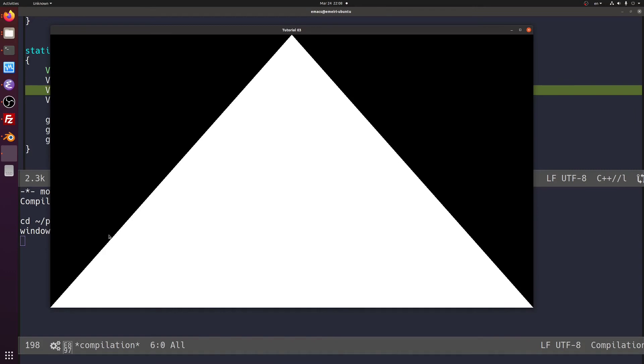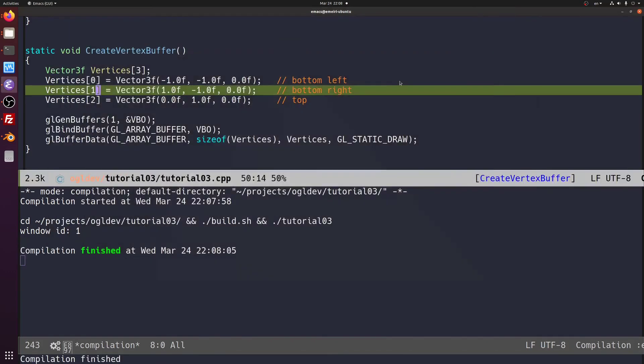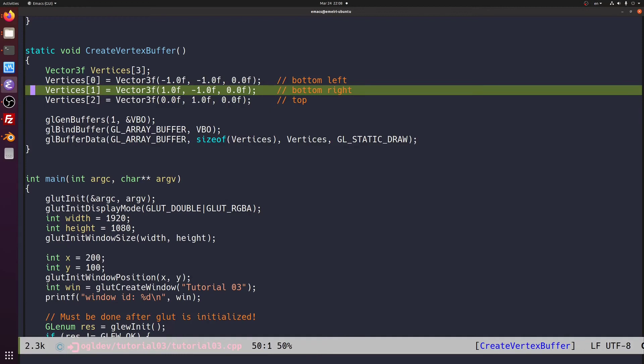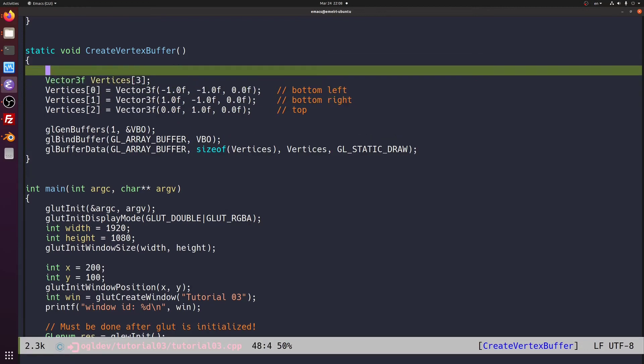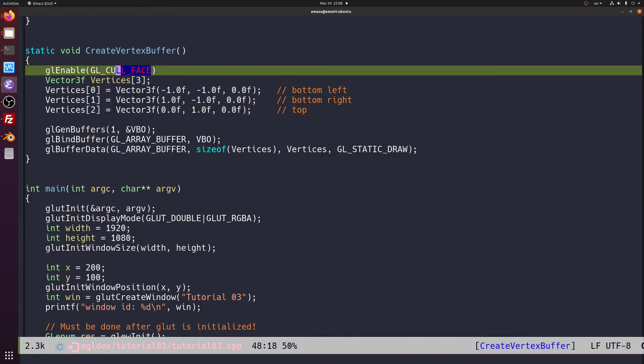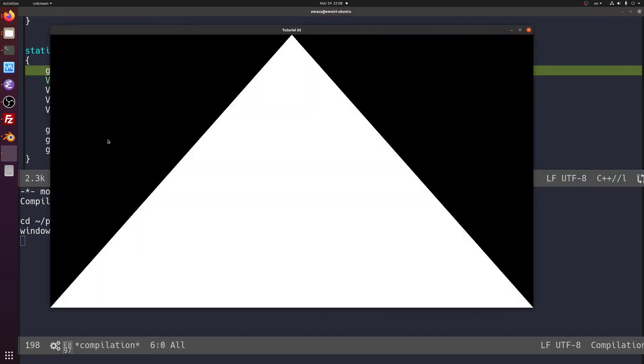Okay, so we can see that this has no effect. The reason is that by default, face culling is disabled. So let's enable it by calling glenable glcull face. Now let's run it. And we can still see the triangle.